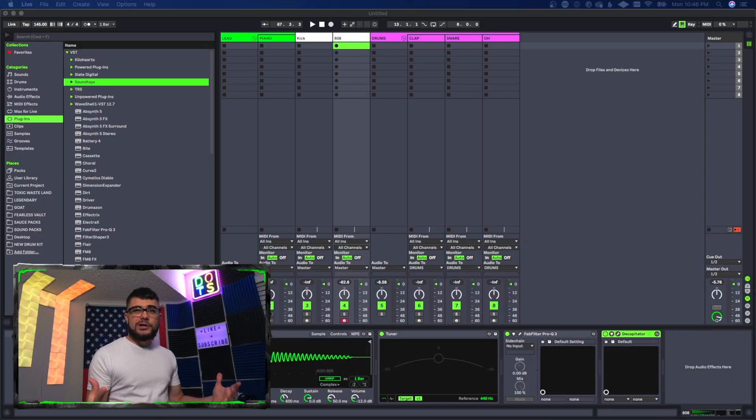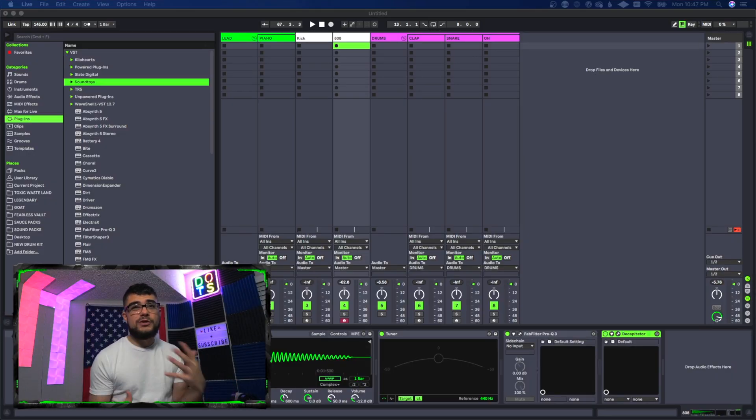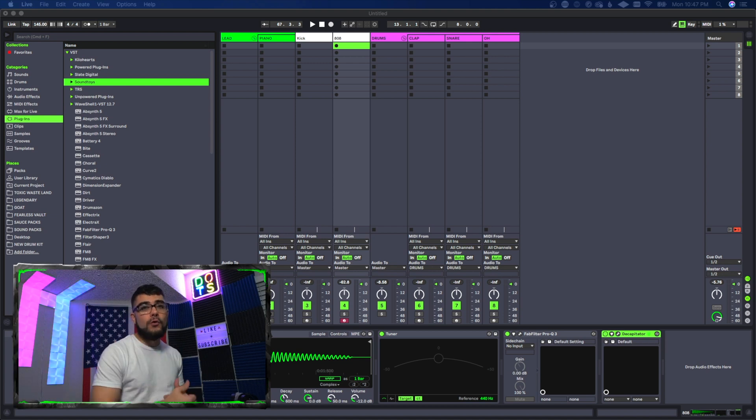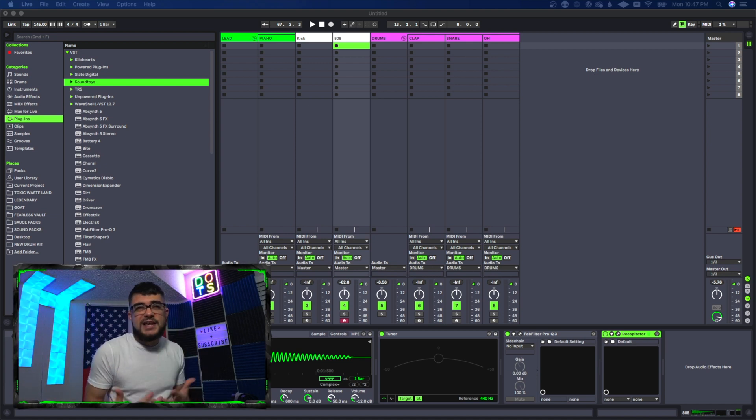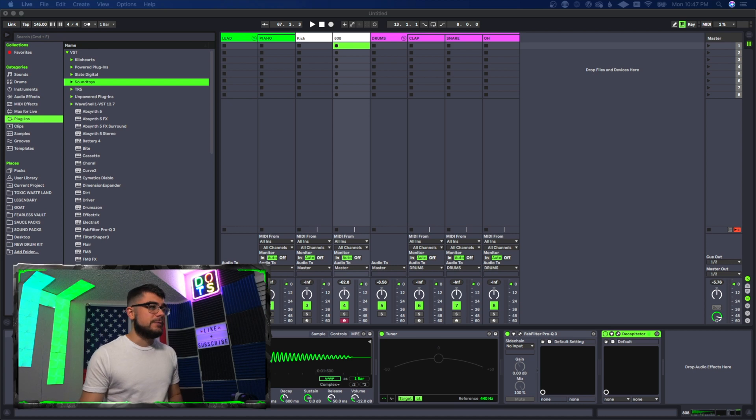Okay guys, so you're going to be using effect racks when there's a certain set of plugins that you may use over and over again. So it's almost like saving your own presets. Freaking awesome.